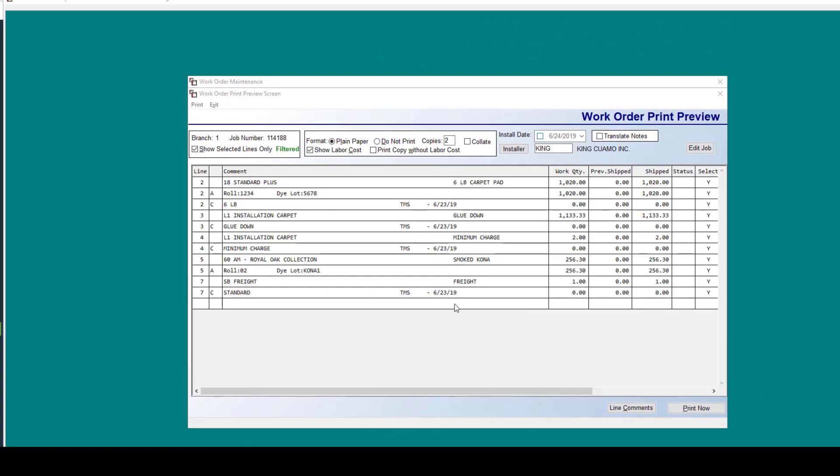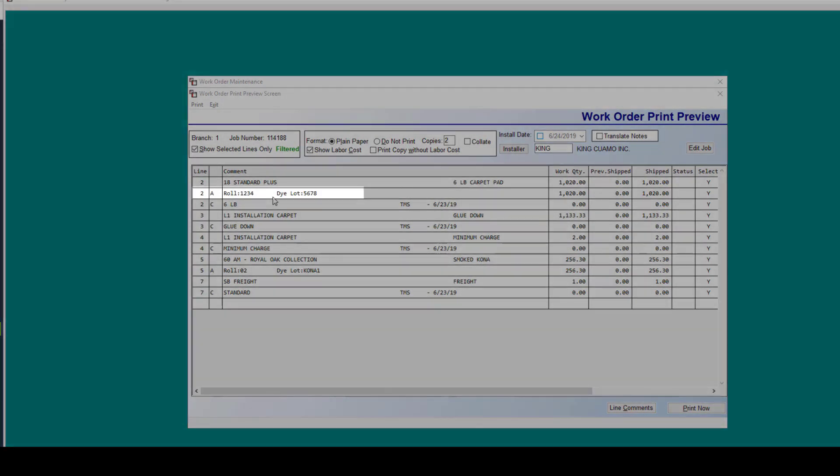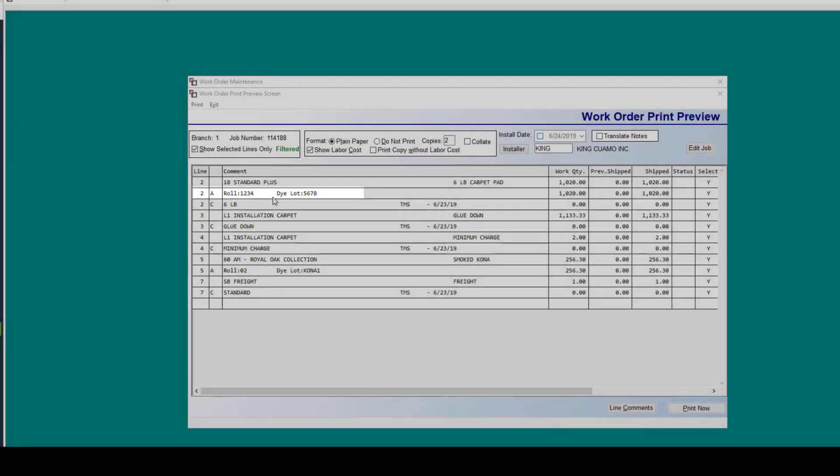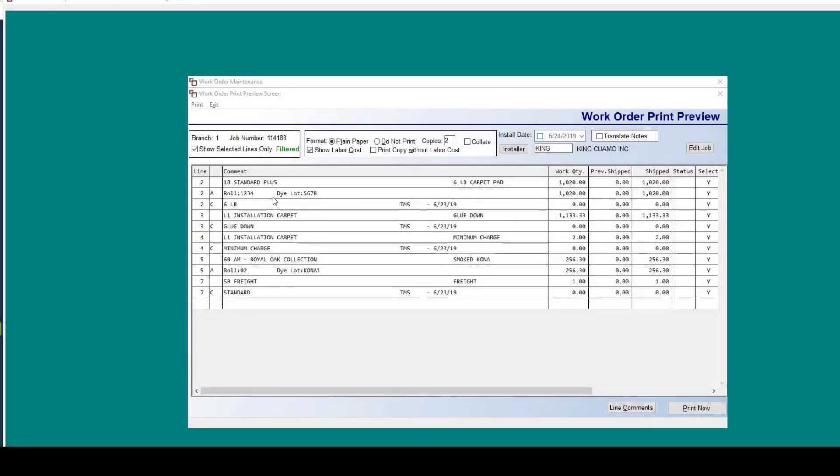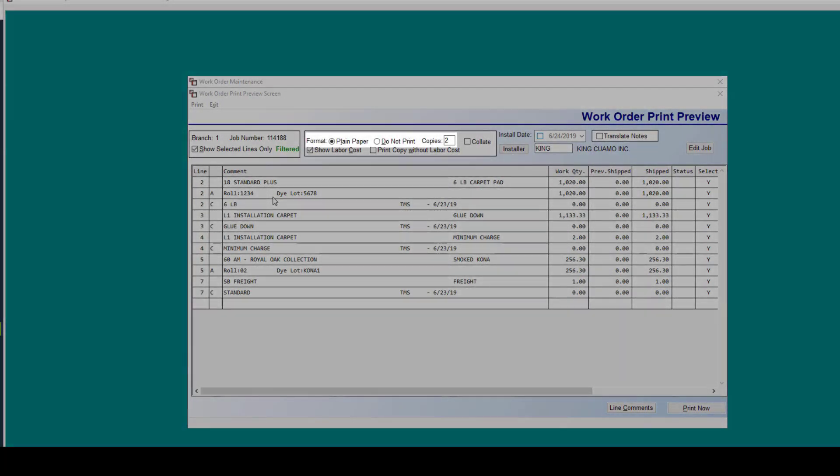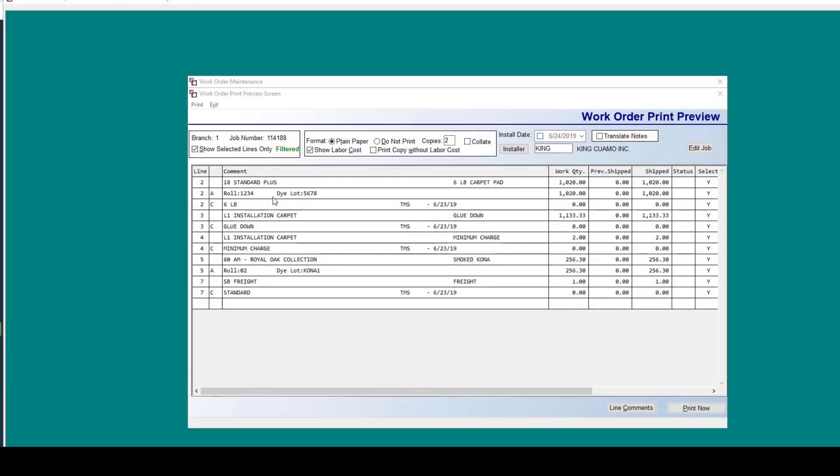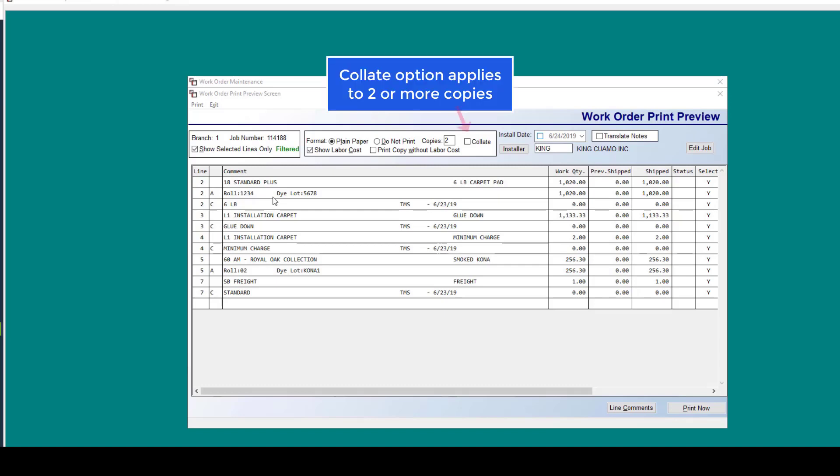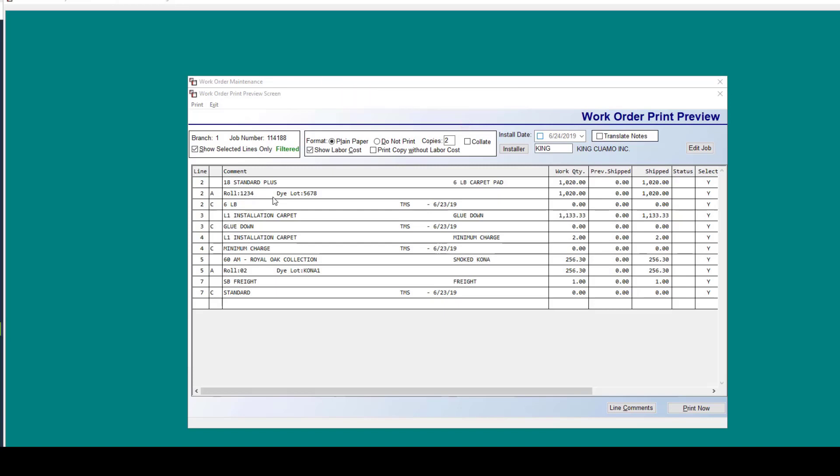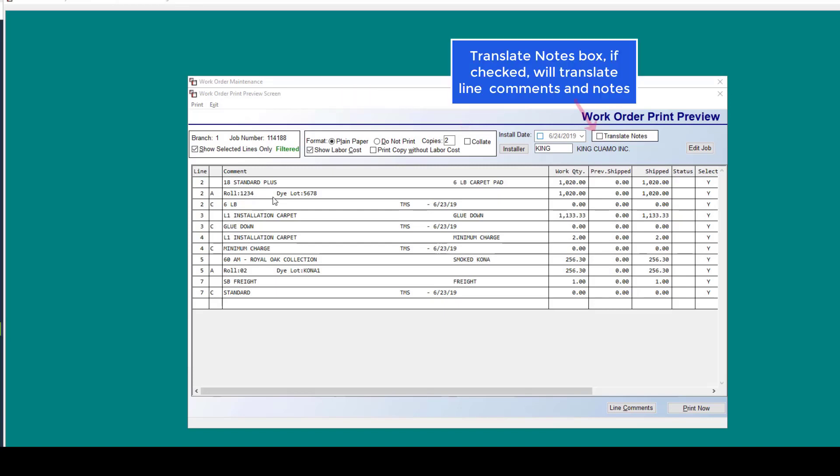While we're in this work order print preview screen, we're going to go over some of the options that exist here. Any assigned lines will show the roll and the die lot information, the format in which you're going to print this work order, number of copies, and a new feature. If you have two or more copies of items to print such as work order, eDocs, diagrams, there's a new collate option which is really great.